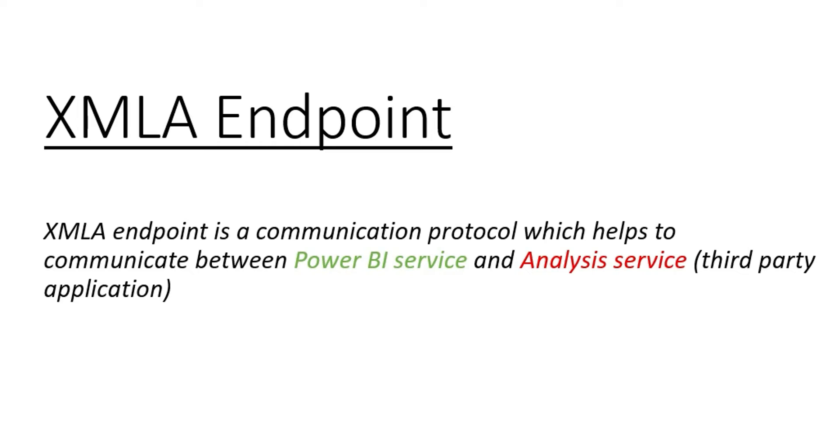XMLA endpoint is a communication protocol which helps to communicate between Power BI service and analysis services or any third-party applications. You will find this XMLA endpoint as a connection string in your workspace with which you can connect to third-party applications like analysis services in SSMS and then you can do read-write operations on that Power BI dataset.